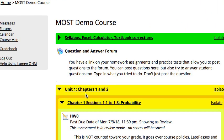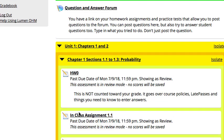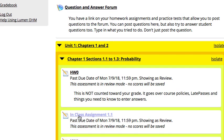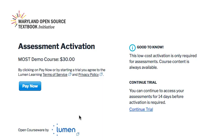At any time that they return to other assessments in the course, they will be led back to the pay page where they will again be given the option to pay now, or they can continue the trial and they will be reminded about how much time they have left in the trial.